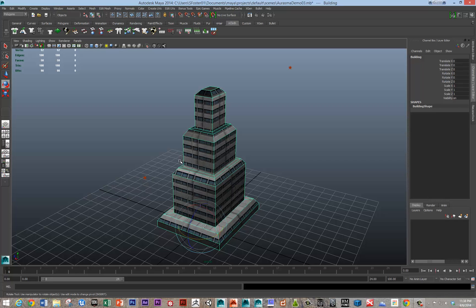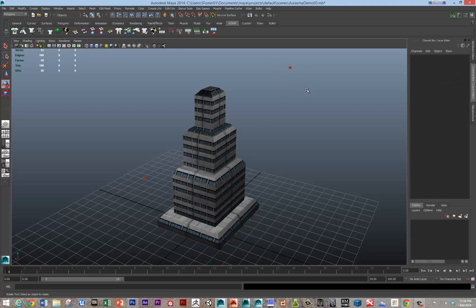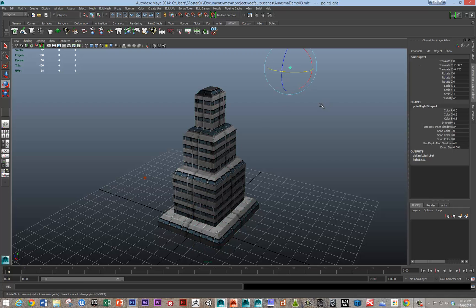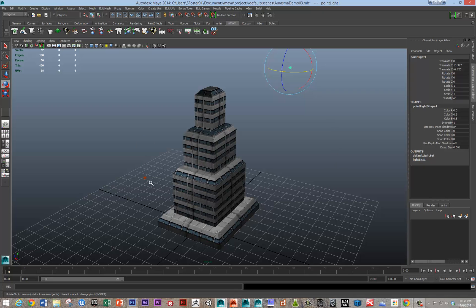But it can take Phong and Blinn as well. It also wants to be lit. So it can use bump maps or at least normal maps and also incandescent maps.